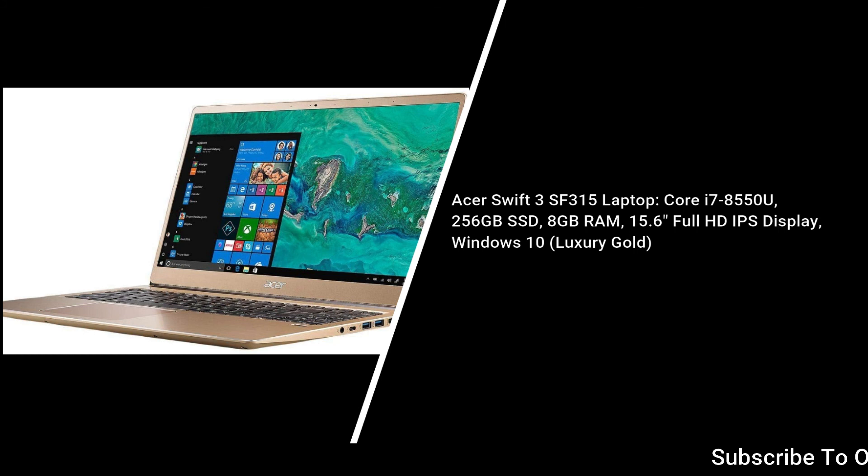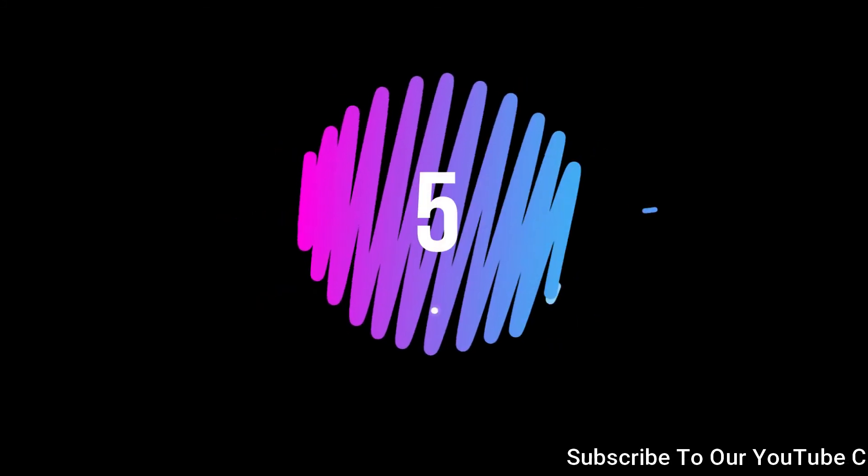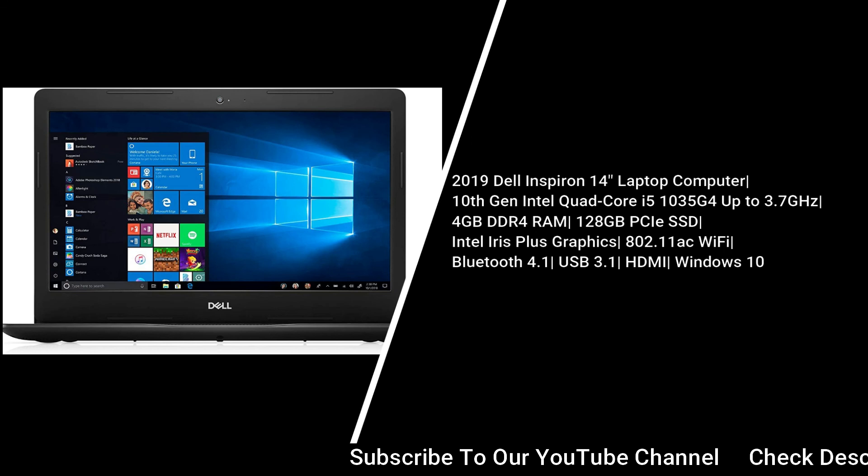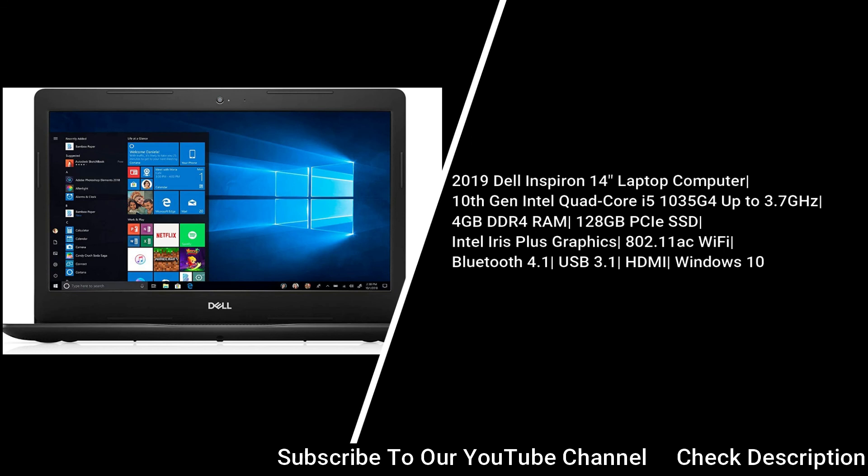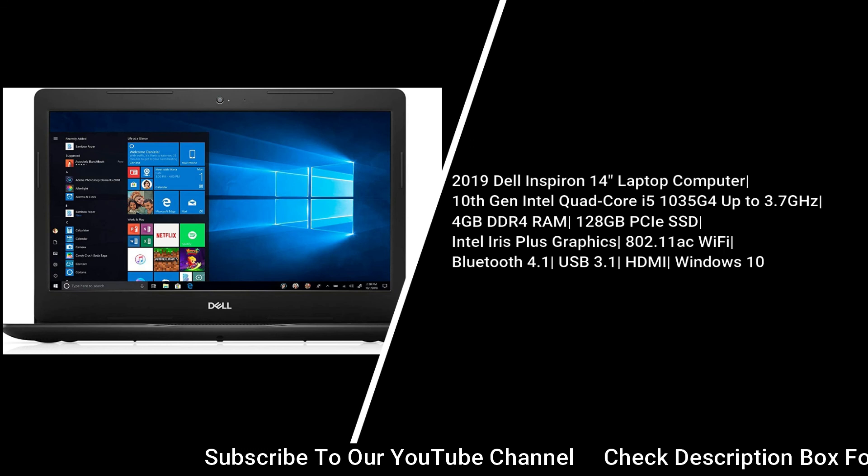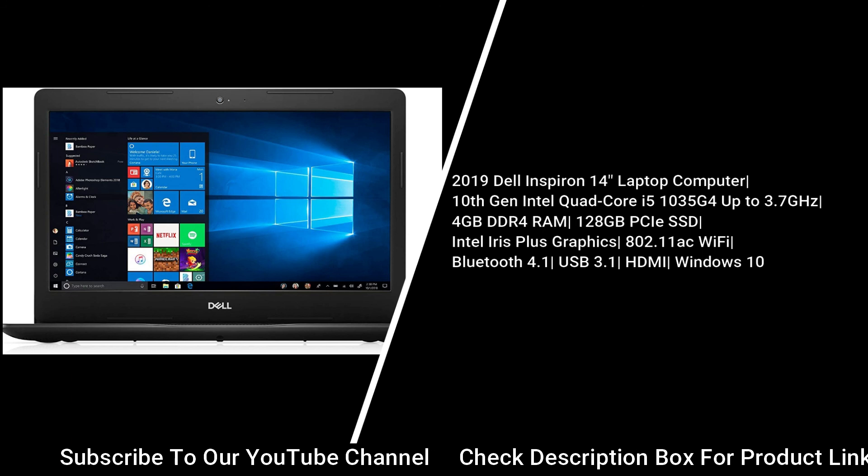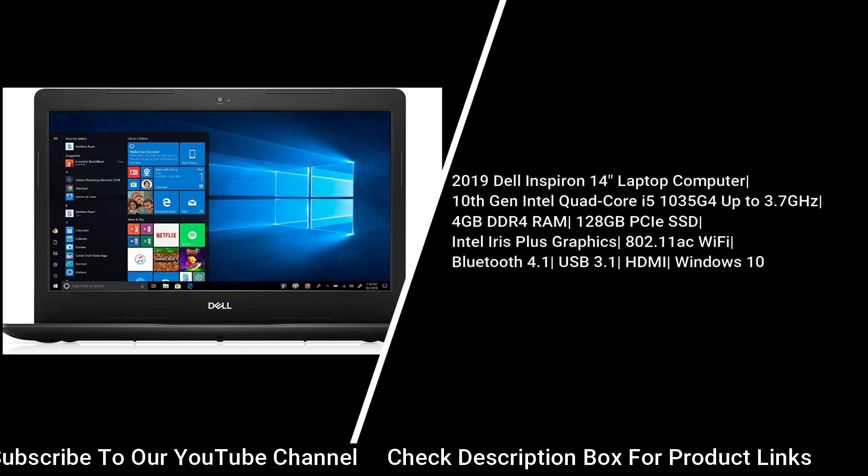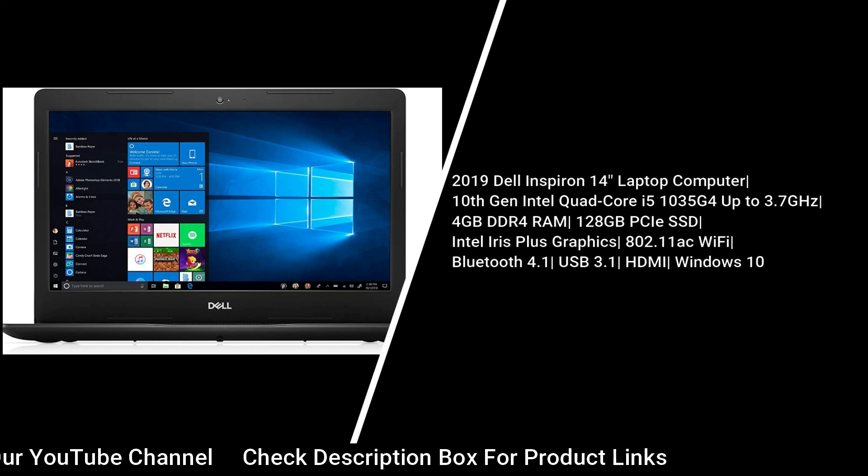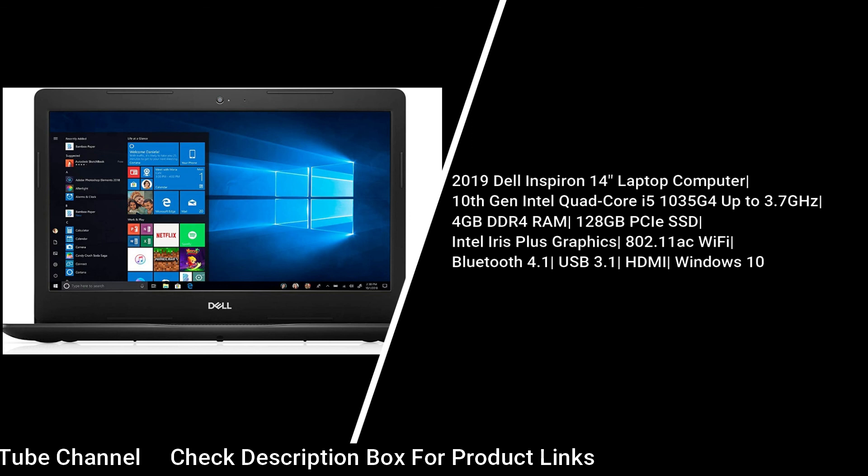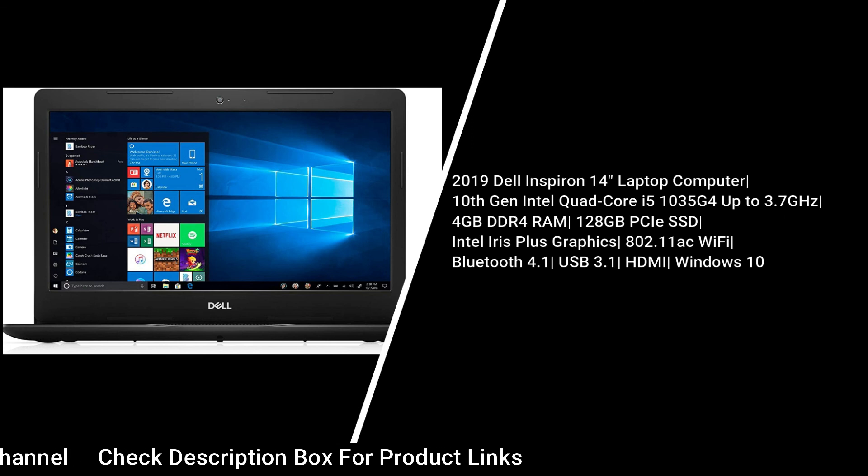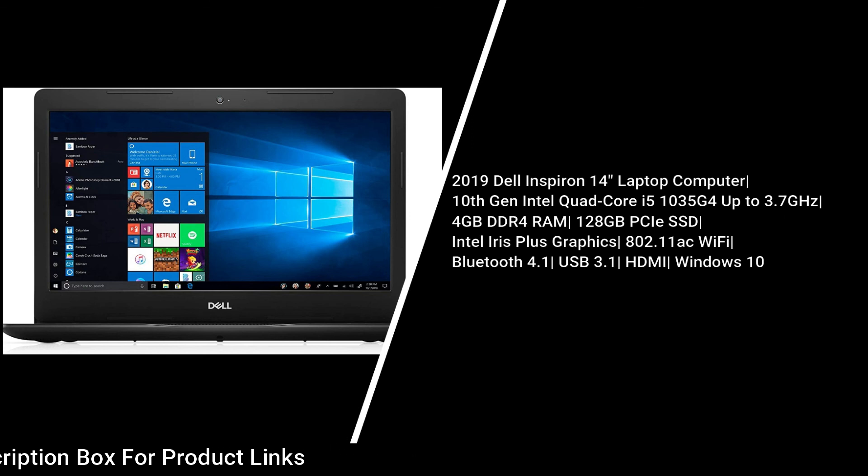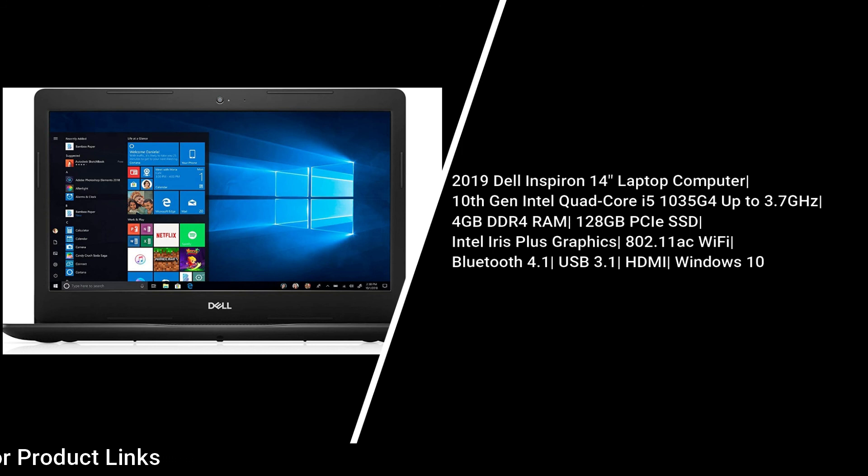Number 5: 2019 Dell Inspiron 14-inch laptop computer, 10th generation Intel Quad-Core i5-1035G4 up to 3.7 gigahertz, 4GB DDR4 RAM, 128GB PCIe SSD, Intel Iris Plus Graphics, 802.11ac Wi-Fi, Bluetooth 4.1, USB 3.1, HDMI, Windows 10.